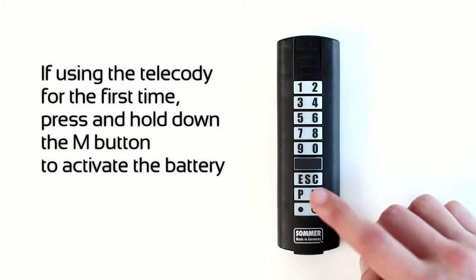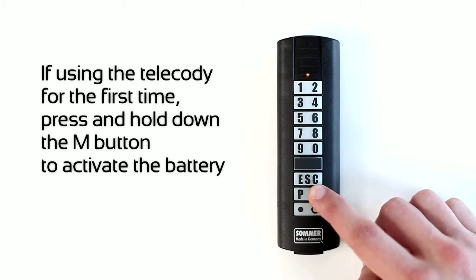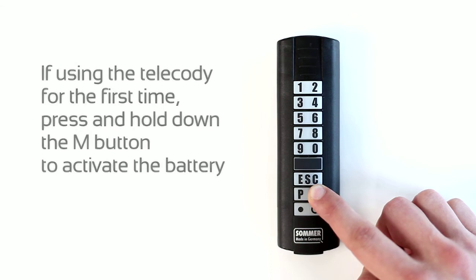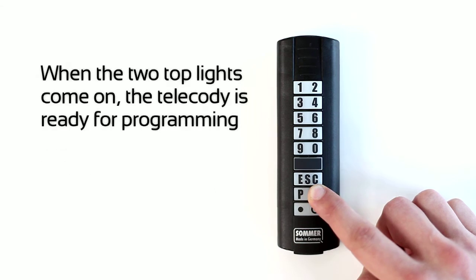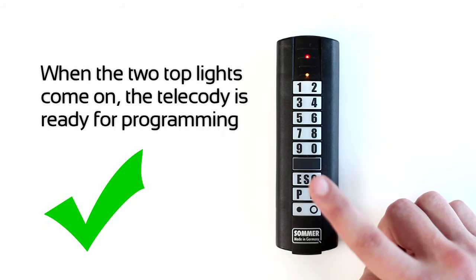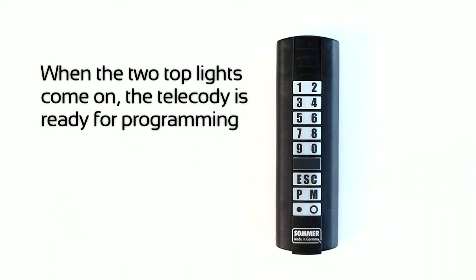If using the telecody for the first time, press and hold down the M button to activate the battery. When the two top lights come on, the telecody is ready for programming.